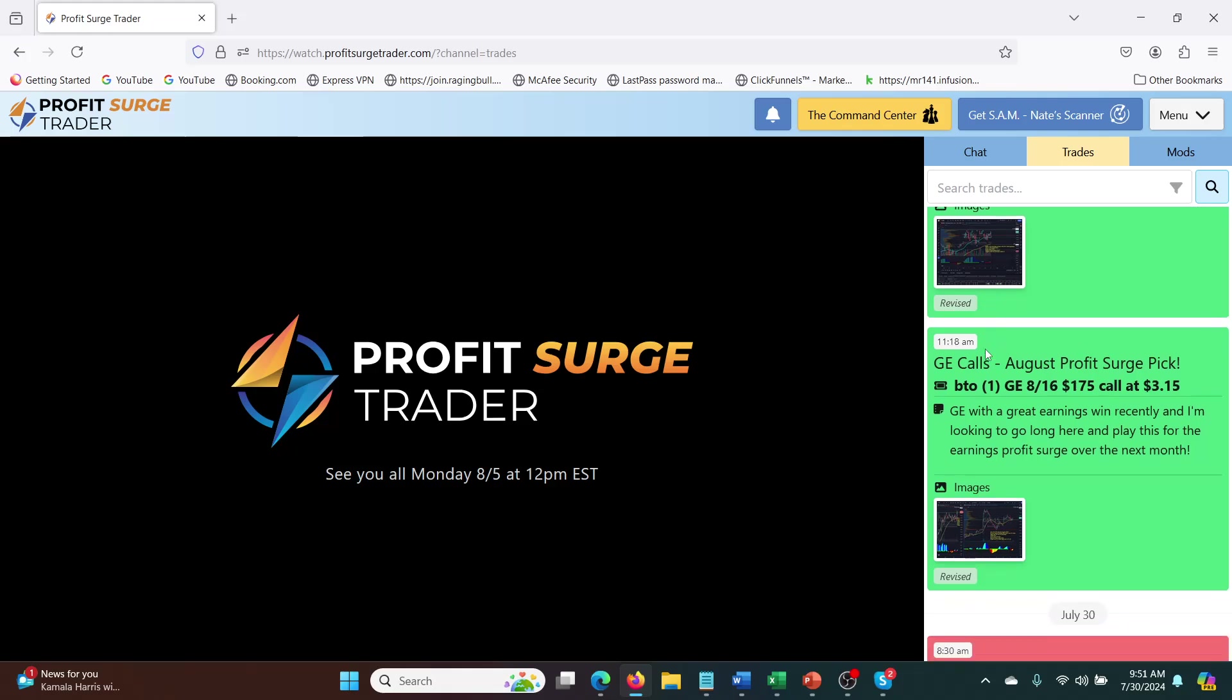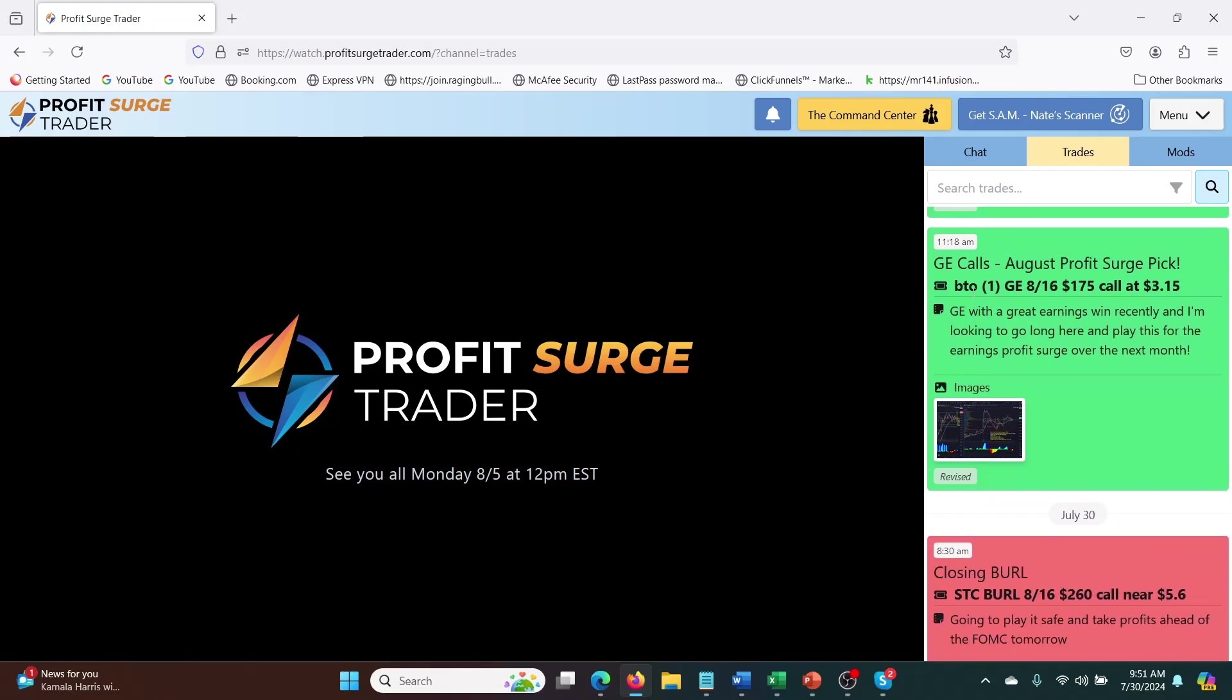And then he did GE calls, which is August profit surge picks. So this is the one that he's going to be trading all of August. So every Monday he does this live stream and he puts these picks out via email and then the live stream goes through them all, answers everybody's questions, which is fantastic. And then he does the one main pick for the whole month. And then there's these other bonus picks, like the one that I just talked about, Borrow.